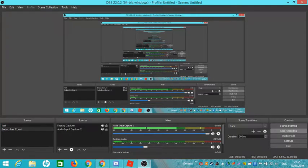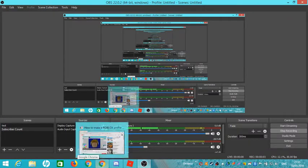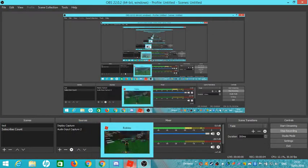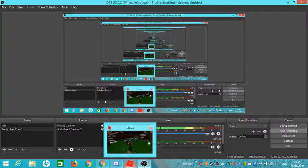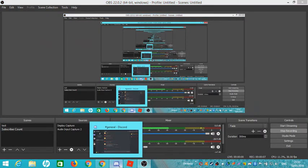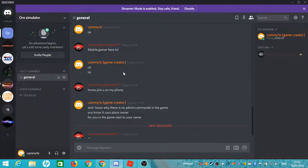Hello guys, welcome back to another video. Today I'm going to be showing you how you can get Discord.